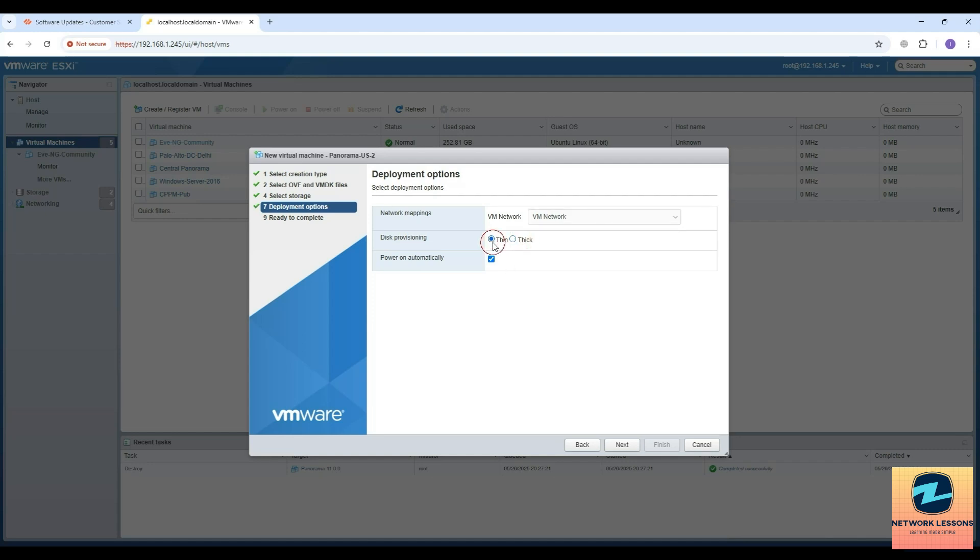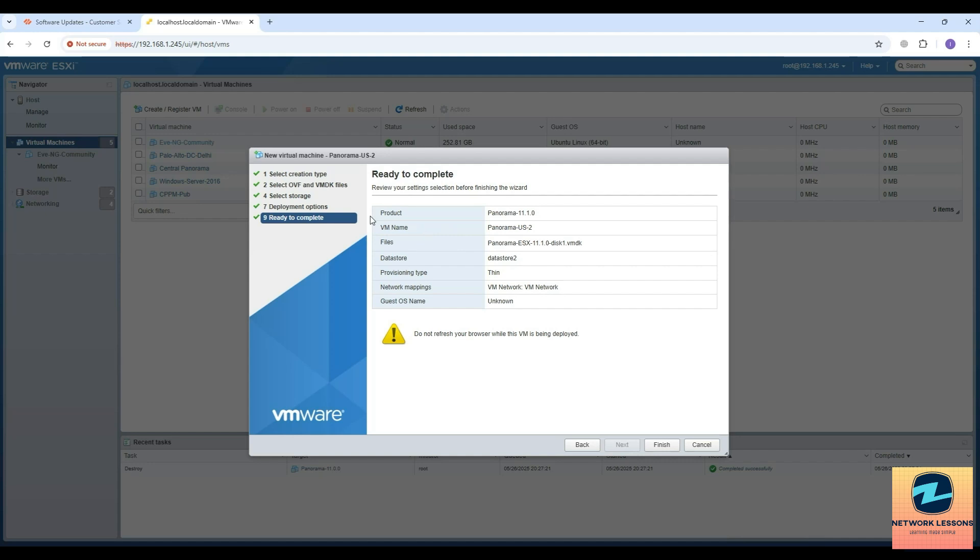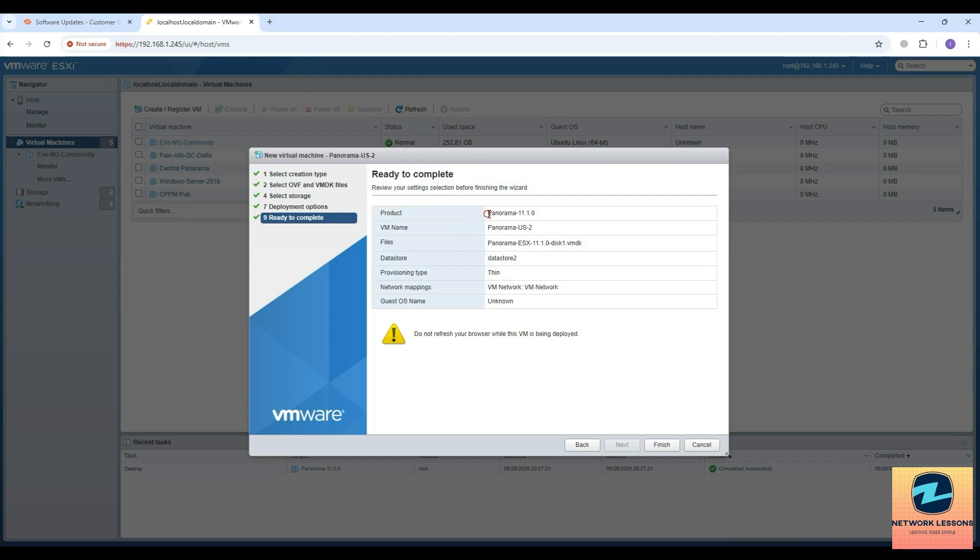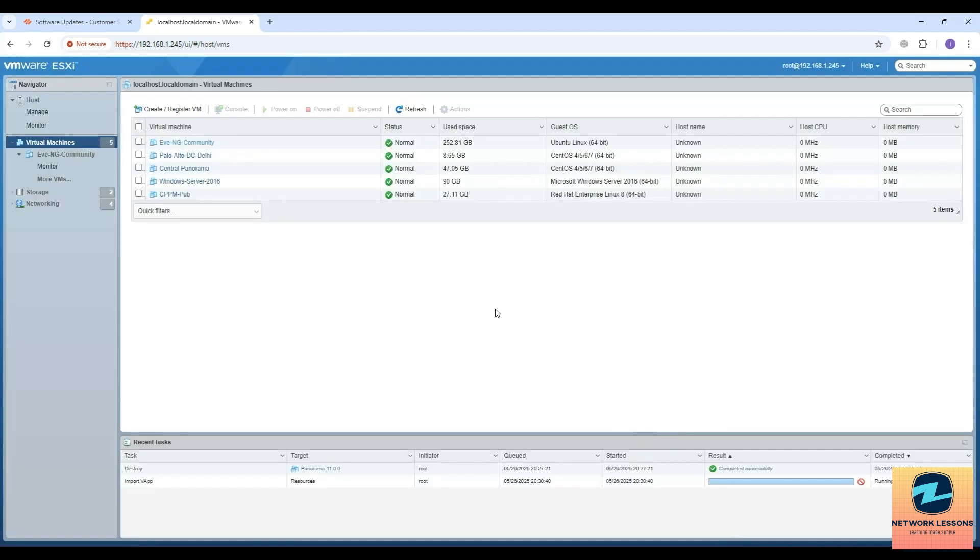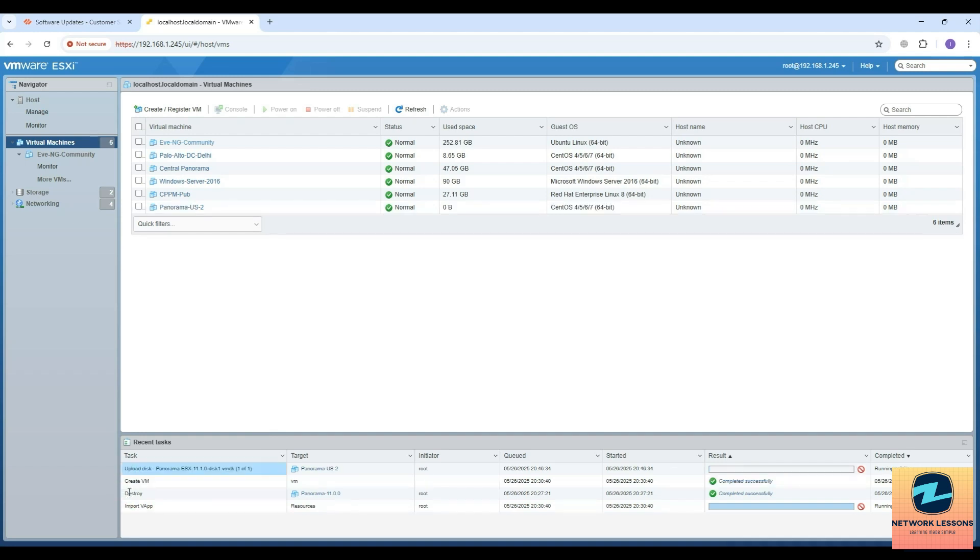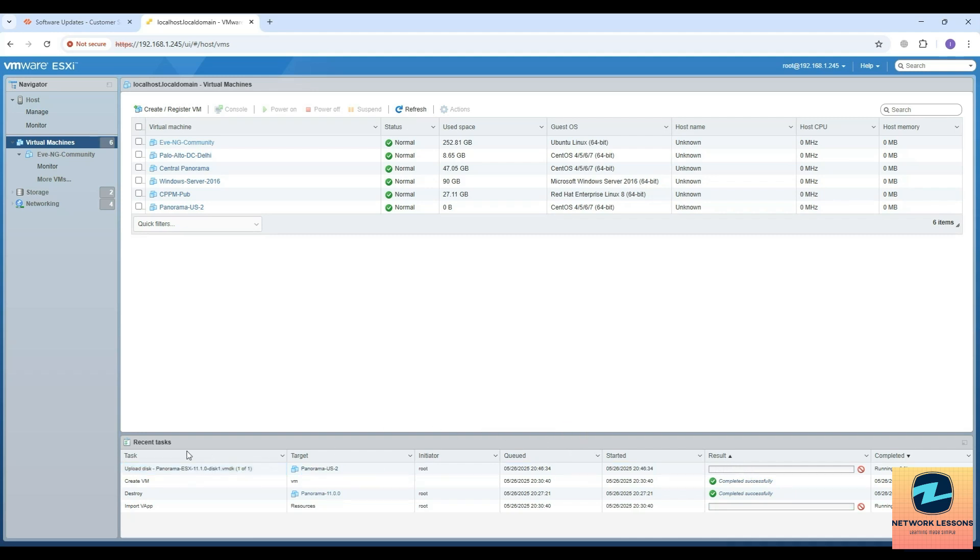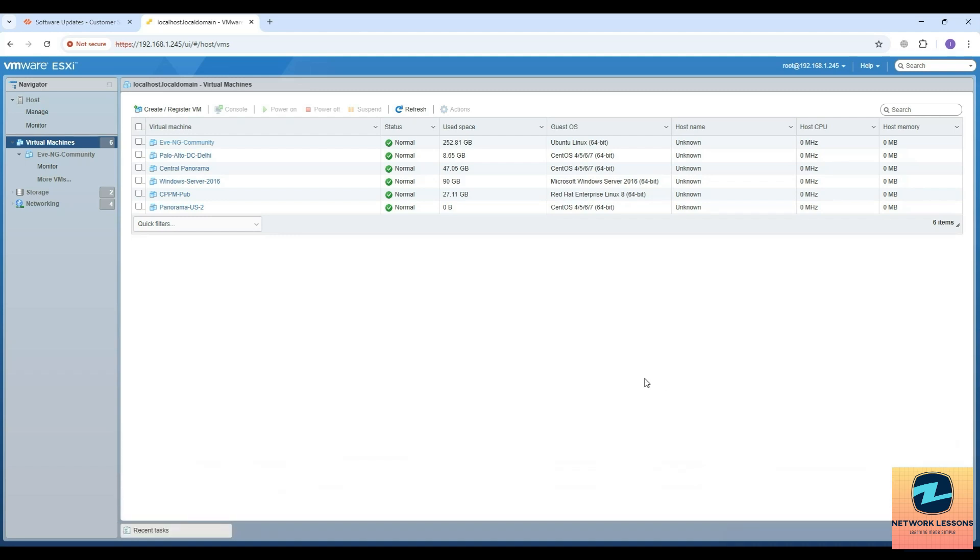In real time we do thick provisioning, which dedicatedly assigns resources to this VM. Then power on automatically once the installation is finished. This is the summary - the VM name, the file, VMDK is the disk, data store 2, thin provisioning, the network. I'll click on finish and you will see the creation uploading in the events. Right now it is uploading and importing the V app, two things are going on in parallel.